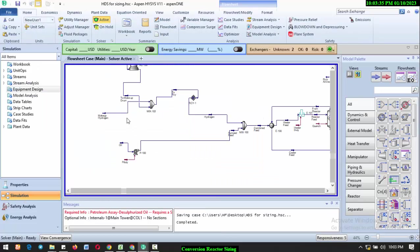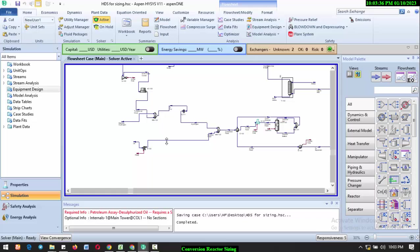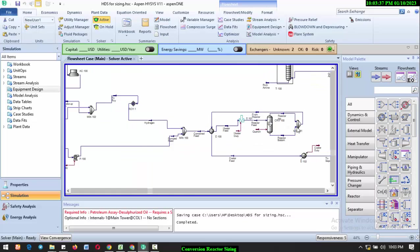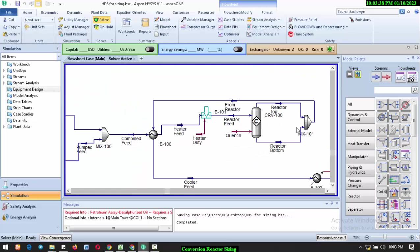Our focus today is to deal with sizing of a reactor. This is for when you have already learned how to model a reactor. I advise you go back to the previous video on conversion reactors to learn how to carry out conversion reactor modeling, and after that you can come back to this video to learn how to size it.